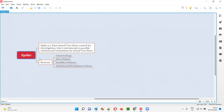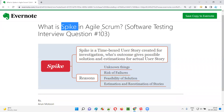So I hope you understood what exactly a spike is. Spike is a time-boxed user story which is created for investigation purpose, whose outcome will give possible solutions and estimations for the actual user story. Building software functionality is not part of the spike — only when required do we create spikes. That's all for this session. In the next session, I'm going to answer another software testing interview question. Till then, see you. Bye bye.